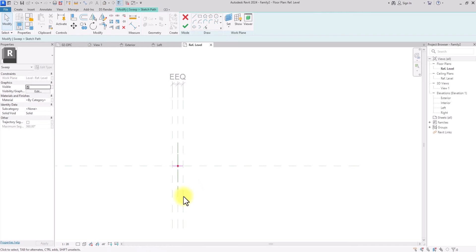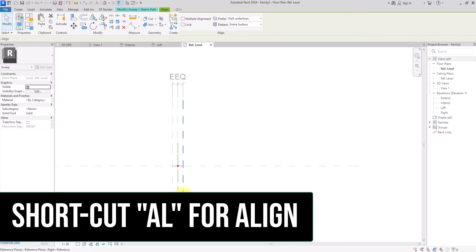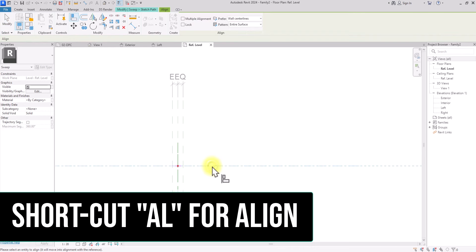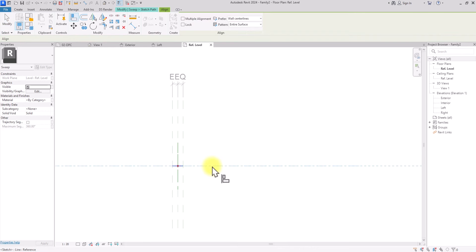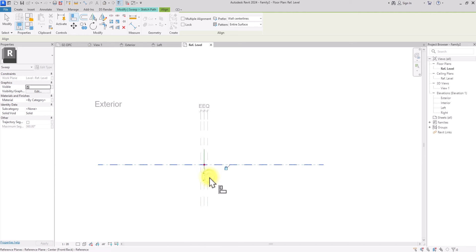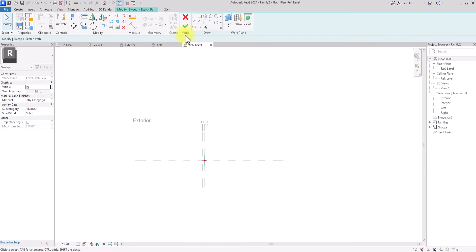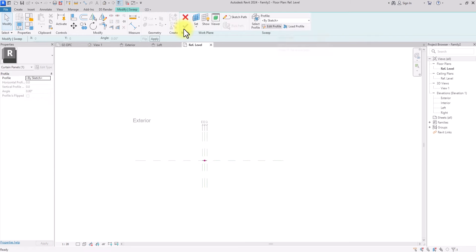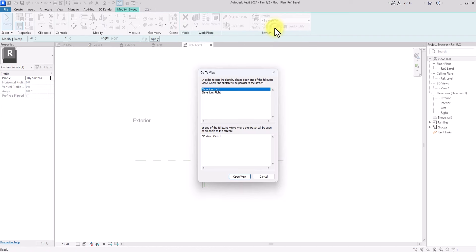I'll press AL on the keyboard — the shortcut for Align — click this reference plane, select the line we just drew, and lock it in place. Once that's done, I'll click Finish, then click Edit Profile, and choose to open the 3D view to edit the profile.